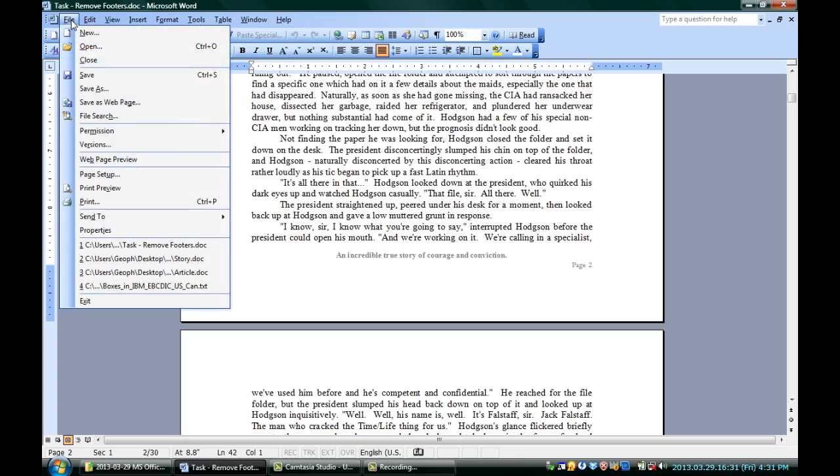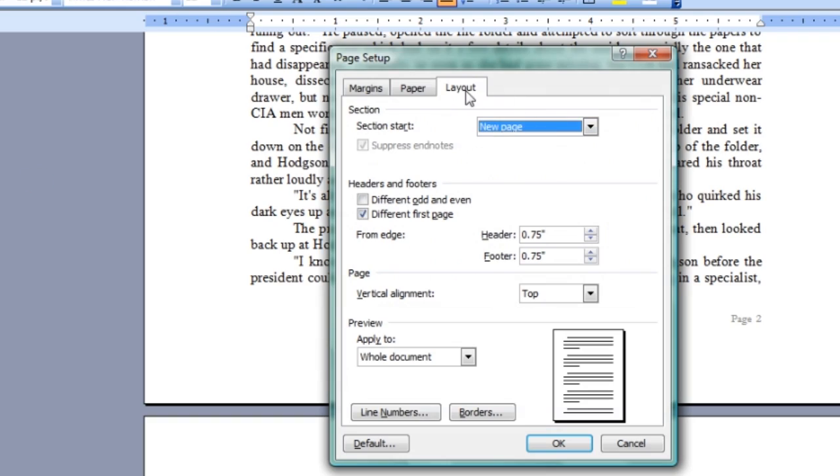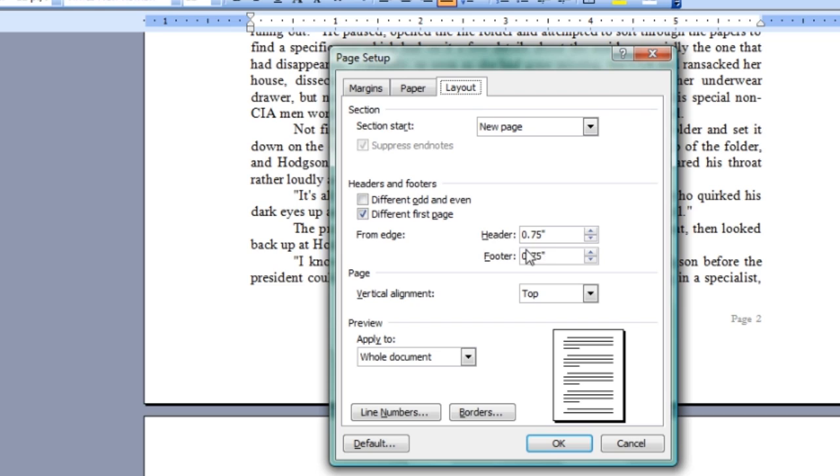If you look up here in my document, I can go to File, Page Setup, and the Layout tab is where you actually decide how far your header and footer are from the edge of the page.